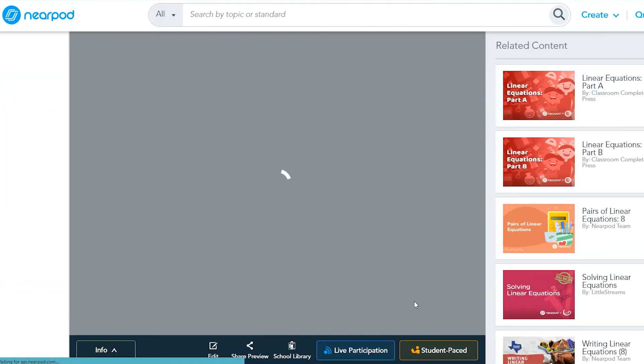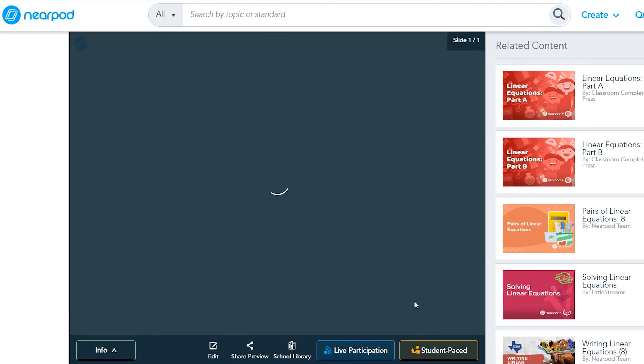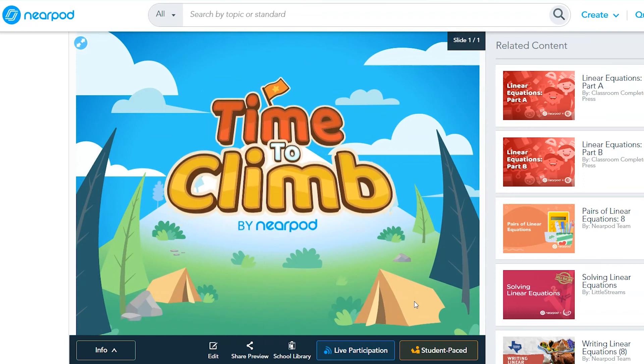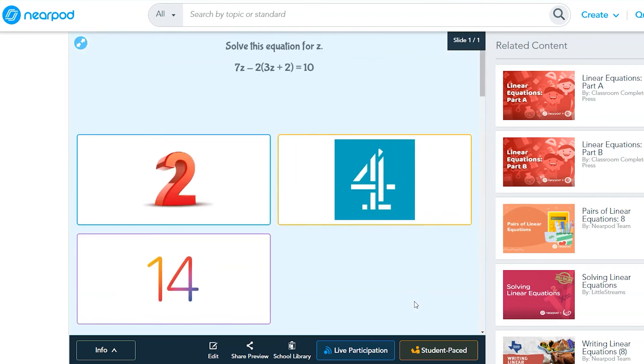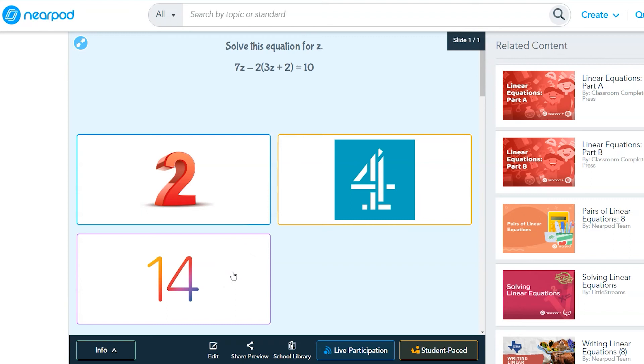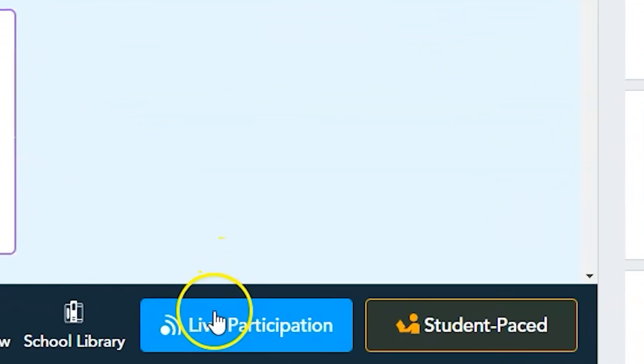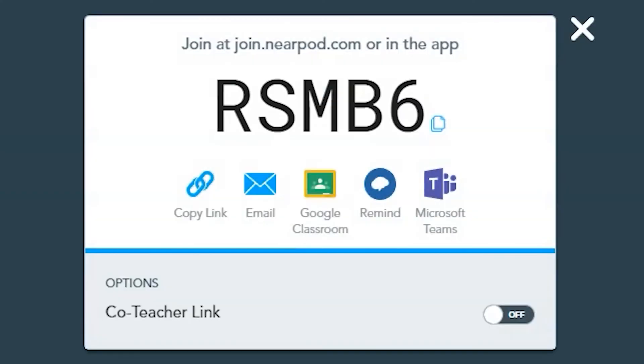Within Nearpod, you can always preview a lesson from the student's point of view by clicking on the Preview button. From the preview, you can play along with the questions that you wrote or borrowed. The only thing that will not display here is the animated race sequence that shows students their standing in the game. You can also launch the activity directly from the preview screen by clicking on Live Participation or Student Pace.